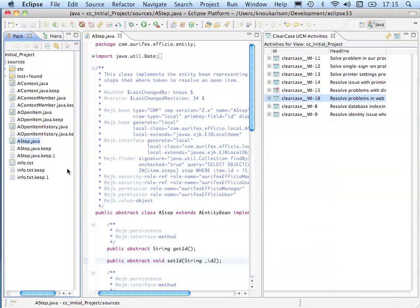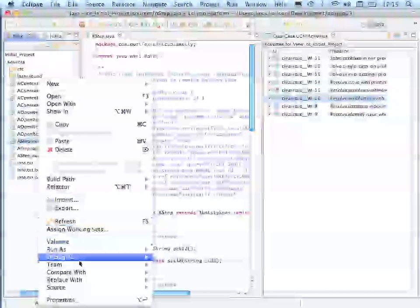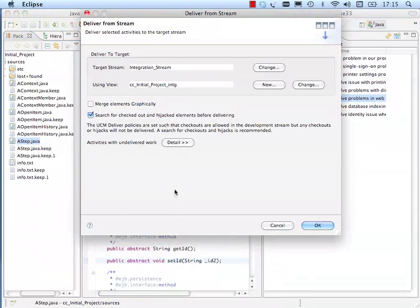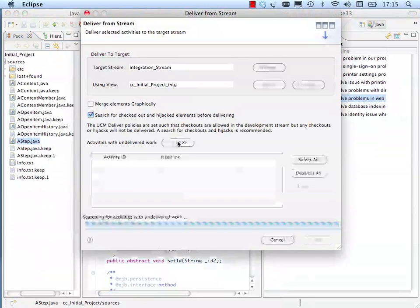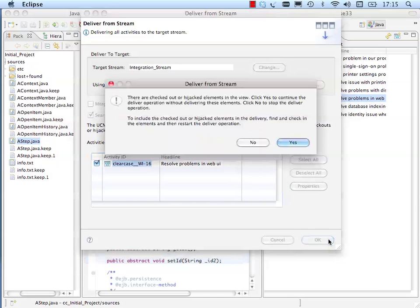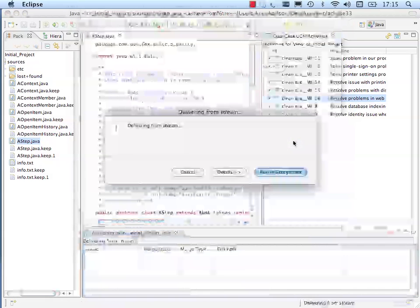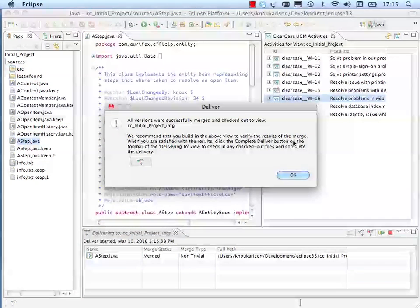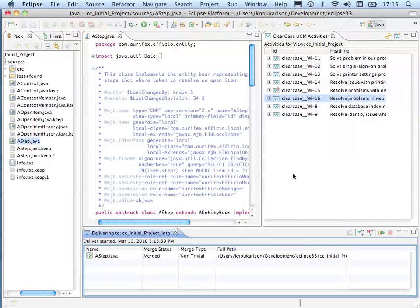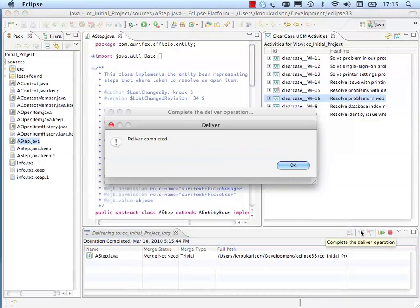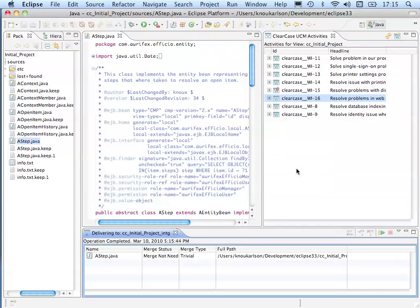Let's assume the correction is finalized now, so the next step for the developer is to deliver the activity and its change set to the integration stream of the project. For the delivery, our developer selects the activities that have been successfully finished. In our simple example, the delivery does not cause any conflict, so it can be easily finalized.